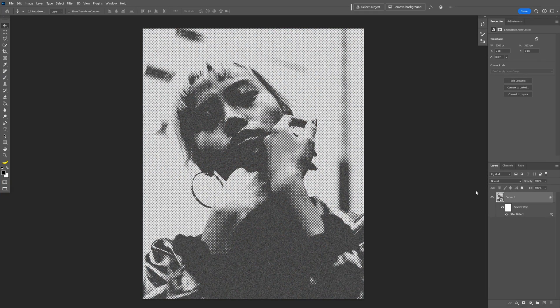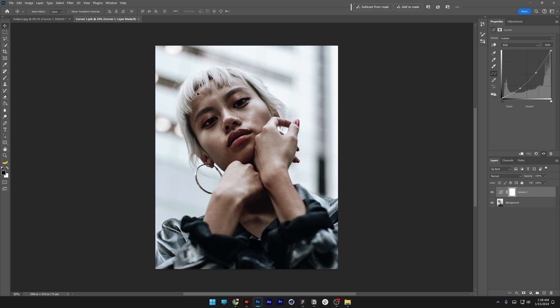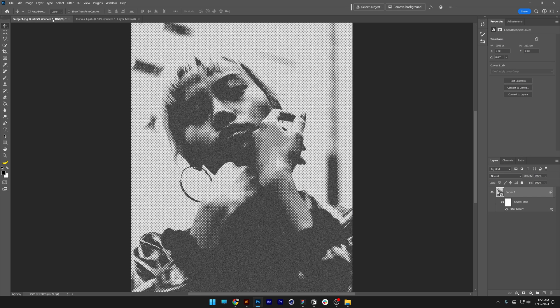If you don't like the results, you can double-click on the layer thumbnail. This opens the original image in a smart object, and you'll see two tabs—one with the original image and one with the effects.